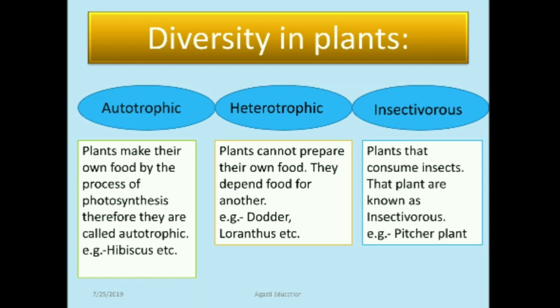The third type is insectivorous plants. These plants consume insects and are therefore known as insectivorous plants. For example, the pitcher plant.